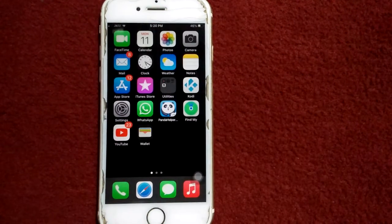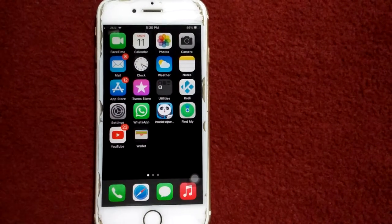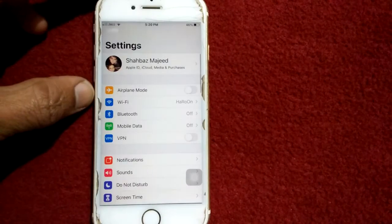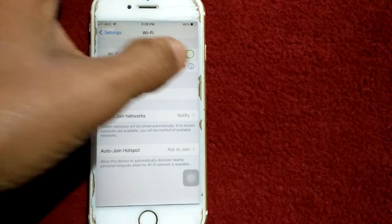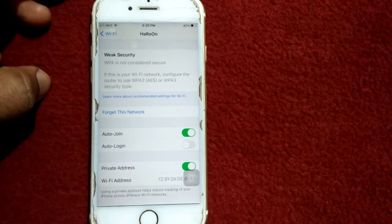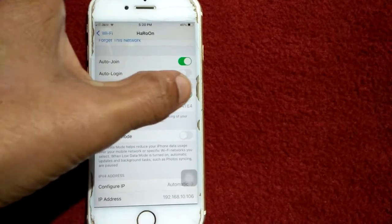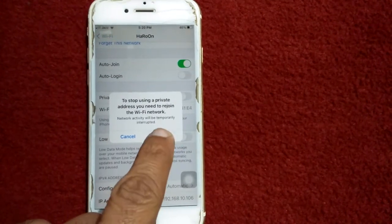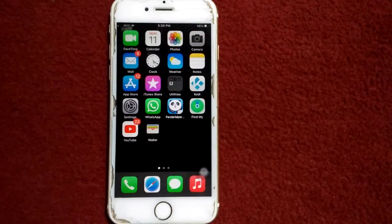Solution number four: turn off Private Address in Wi-Fi. For that, go to Settings and tap Wi-Fi. Now tap on the info icon in front of your connected Wi-Fi. Here we have to turn off Private Address and tap Rejoin.